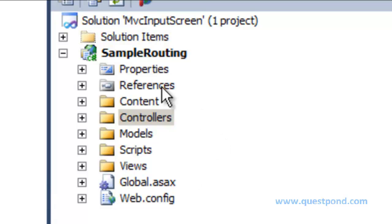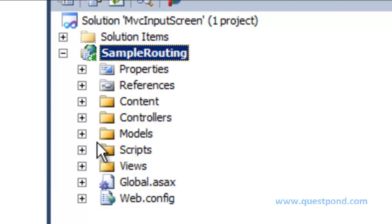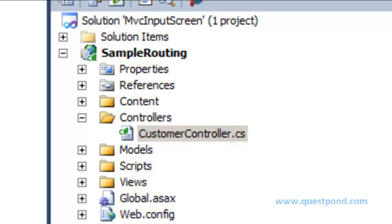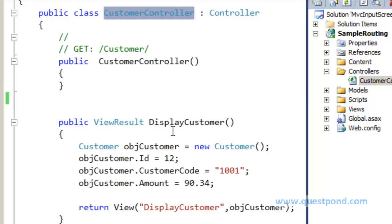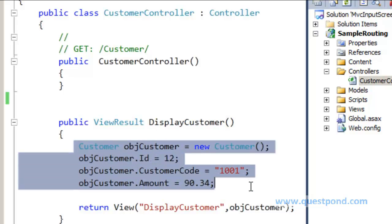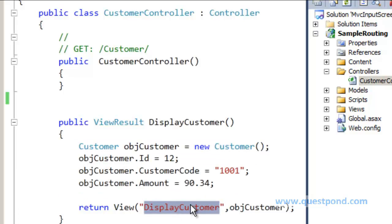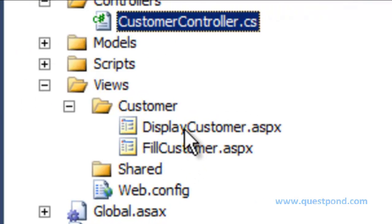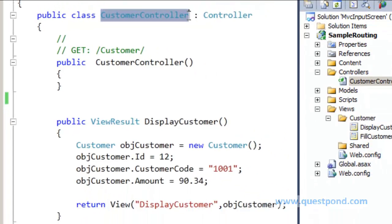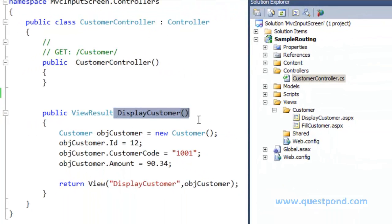To understand routing in a better manner, here is a simple project called SampleRouting. There is one file in the controllers folder called CustomerController.cs. If we go to CustomerController.cs, we have one class called CustomerController, and it has one simple function called DisplayCustomer. The DisplayCustomer function creates an object of the CustomerModel, and this CustomerModel is passed to a view called DisplayCustomer.